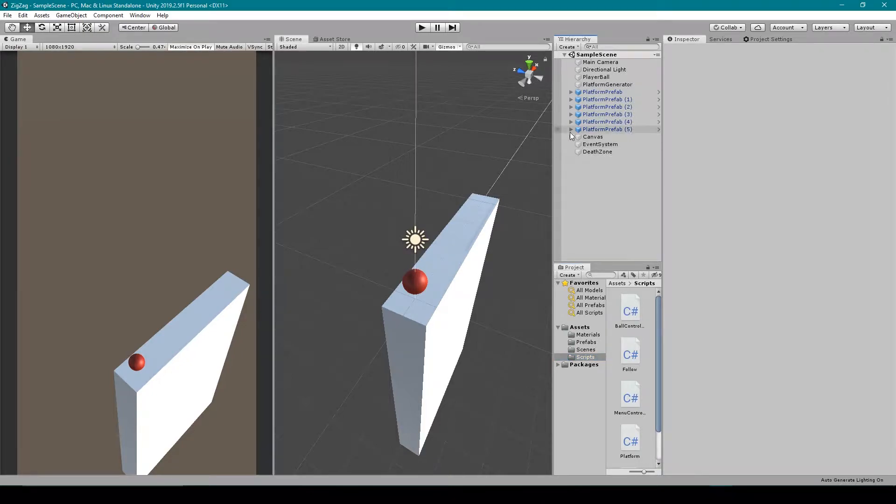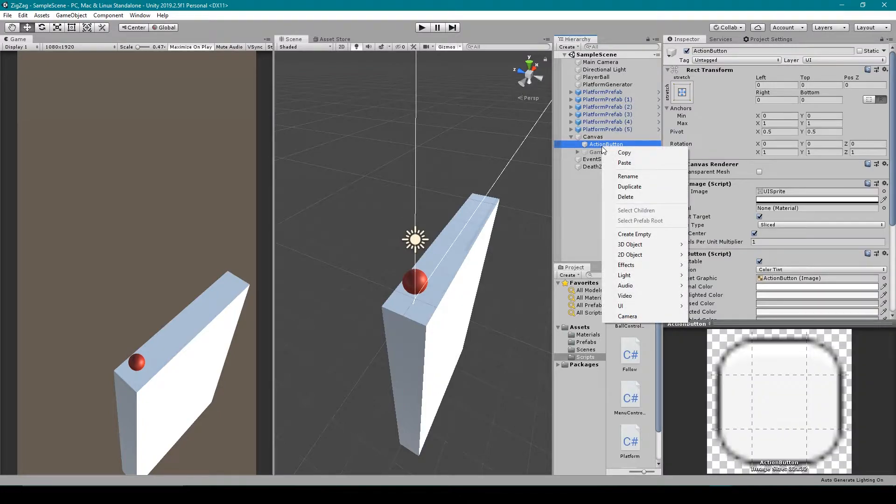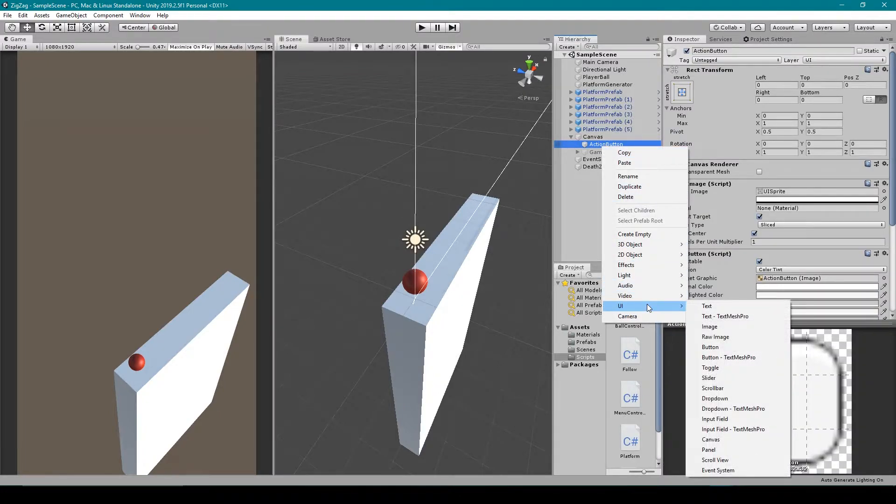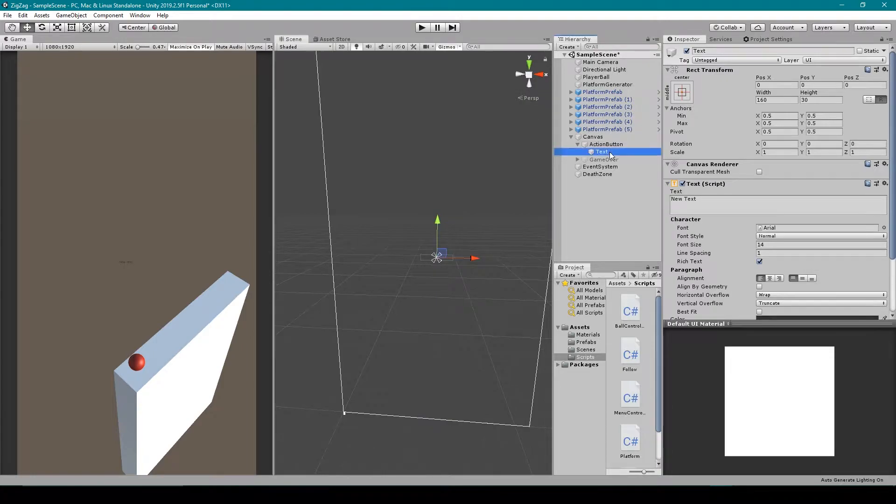I'm going to expand our canvas game object, and I'm going to right click on our action button since we're using that as our main panel. I'm then going to go down to UI and select text. We can then rename this object to something like score.